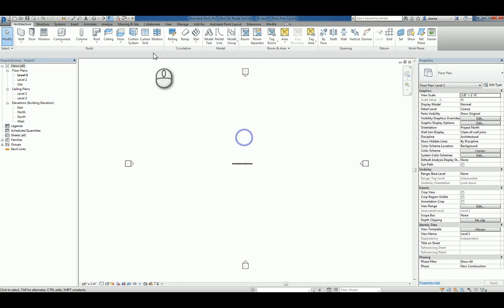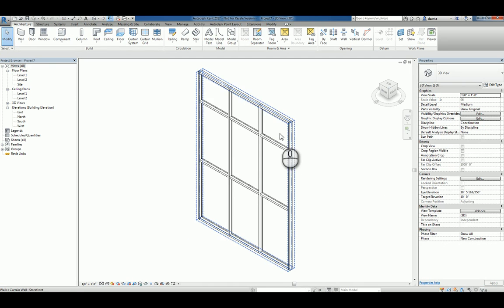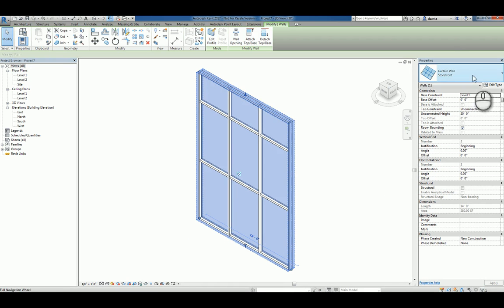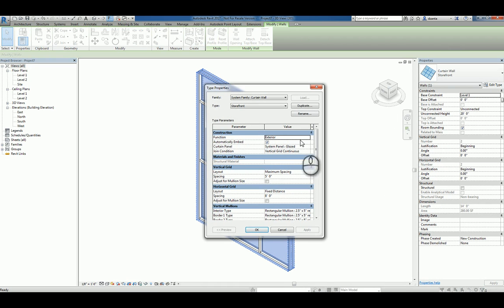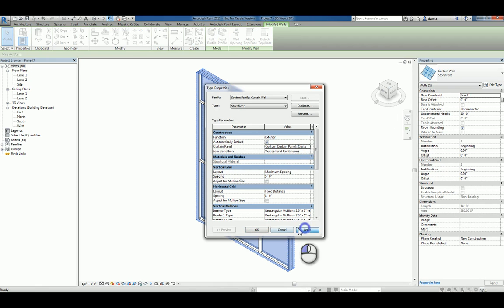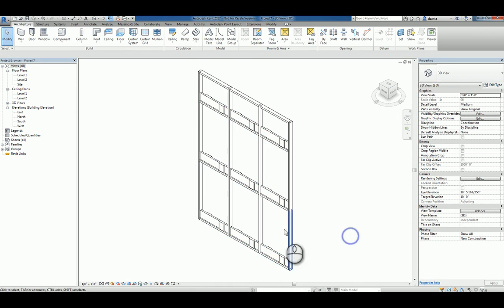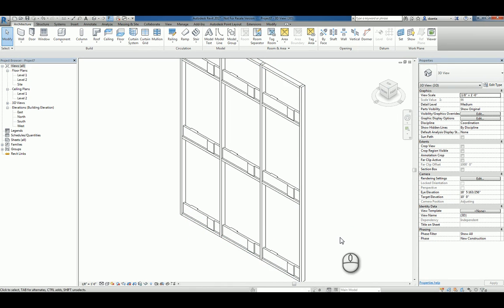Now that it's loaded, let's look at this in 3D. Let's look at this particular storefront. Go to its type properties. You'll see curtain panel here. Click inside. You'll see you have the custom one. Hit apply. Hit okay. And now you can see it's being used.